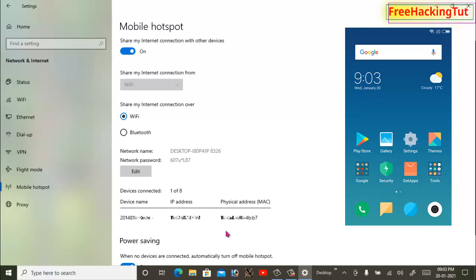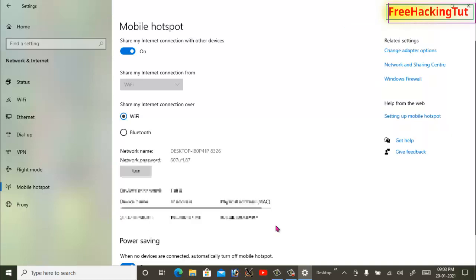When a new device is connected, you will see here the name of device, IP address, and physical address as well.